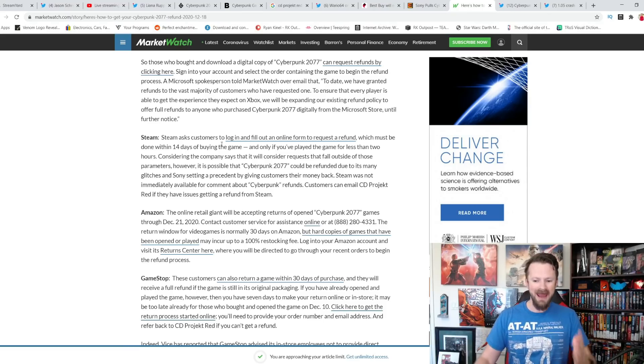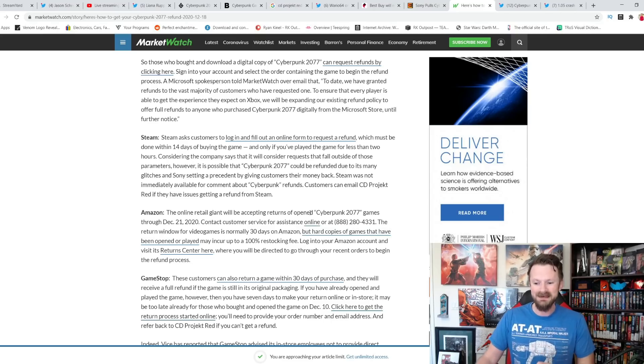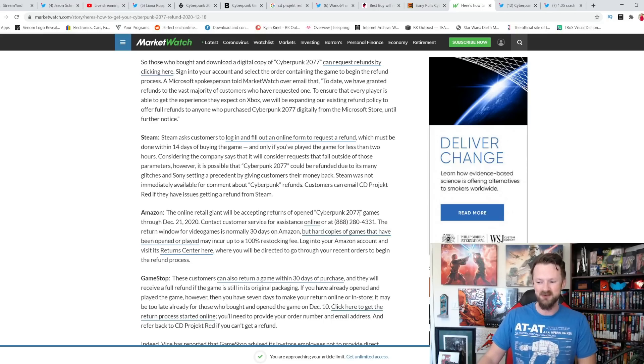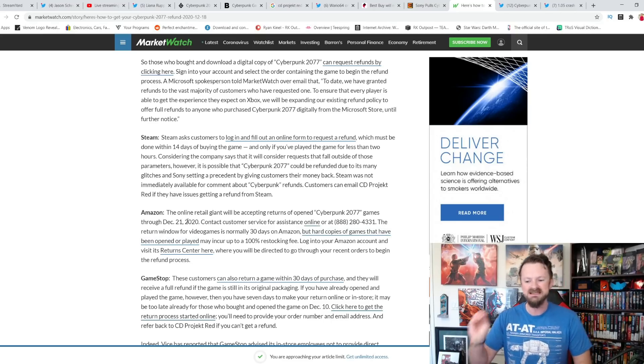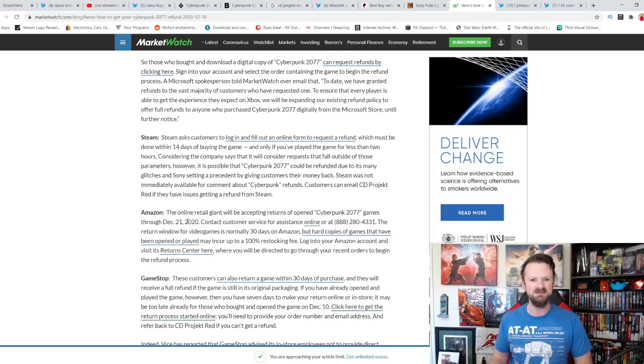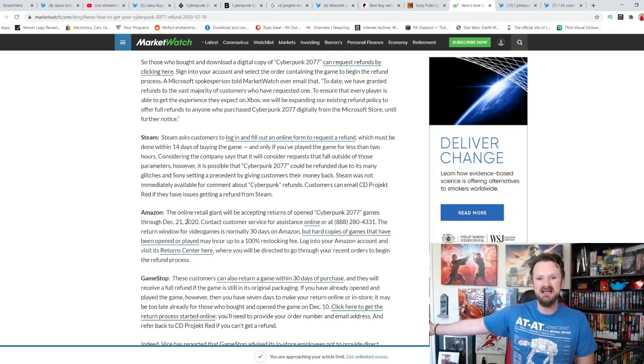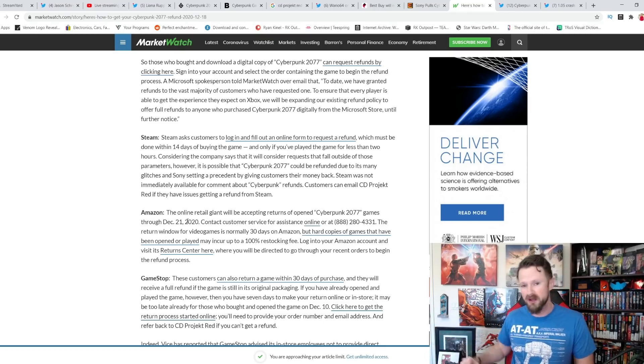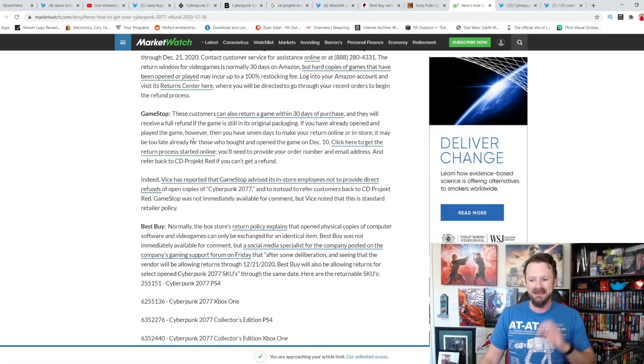Then you have Amazon. The online retail giant will be accepting returns of opened Cyberpunk 2077 games through December 21st. Same way that Best Buy has decided to after CD Projekt Red made that announcement. So they're like, you know what? We're going to accept those returns too.